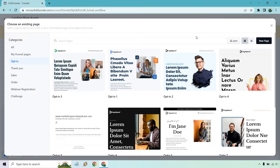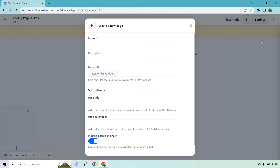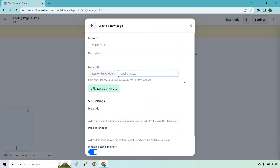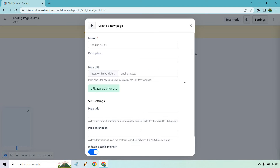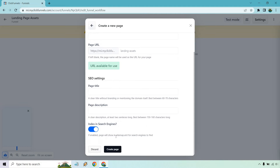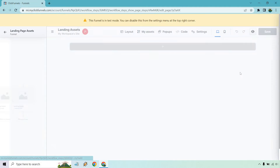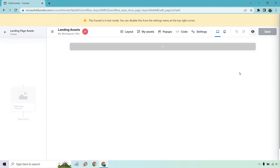I did a separate video about this in case you're unfamiliar, but I'll show you right here. Instead of looking for a template you're just going to click on new page. I'm just going to give it a name and a page URL — it's called 'landing assets' for landing page assets — and create page. Let's click on edit. So here we are with our blank page.